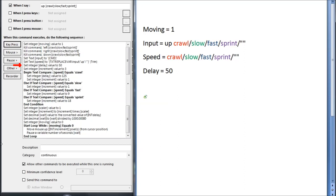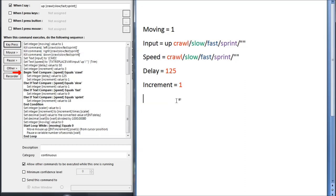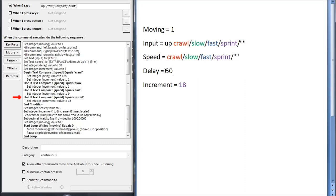I set the delay integer to 50, and the increment integer to 3. Then it runs through a series of if statements depending on what the content of speed is. If speed is crawl, the delay changes to 125, and increment changes to 1. If the speed is slow, delay is 50, increment is 1. If the speed is fast, delay is 50, increment is 9. And if the speed is sprint, delay is 50, and increment is 18. If I said nothing after up, delay would be equal to 50, and increment equal to 3, as in my original mouse gliding in VoiceBot.